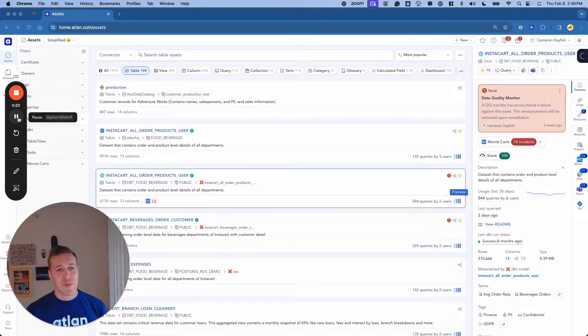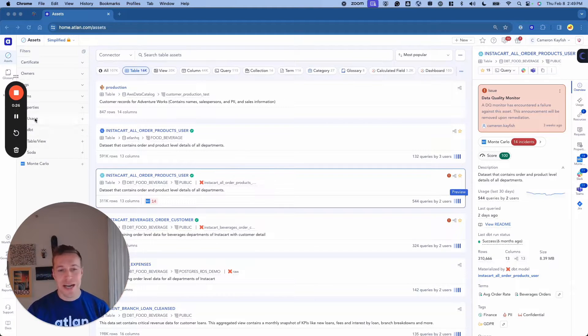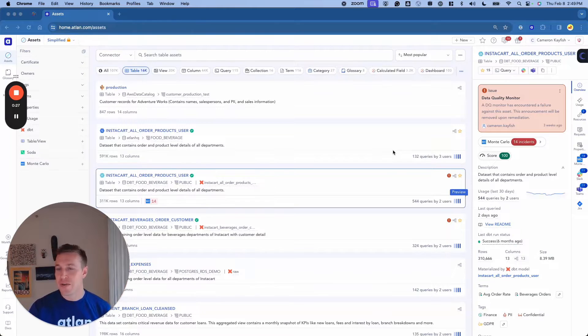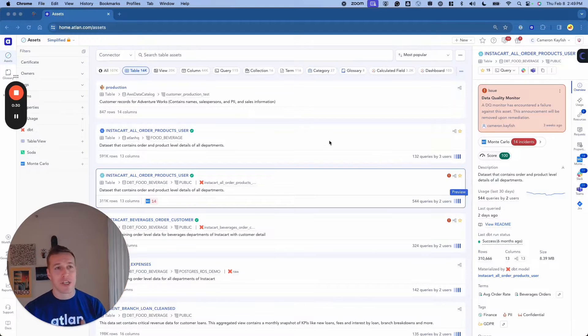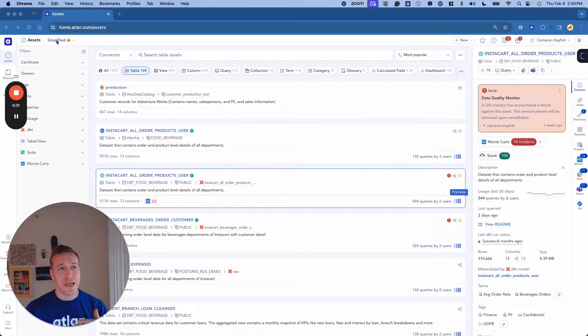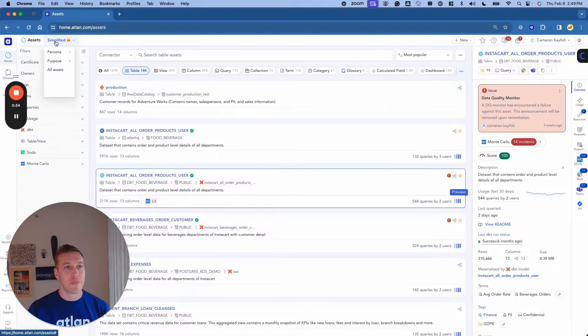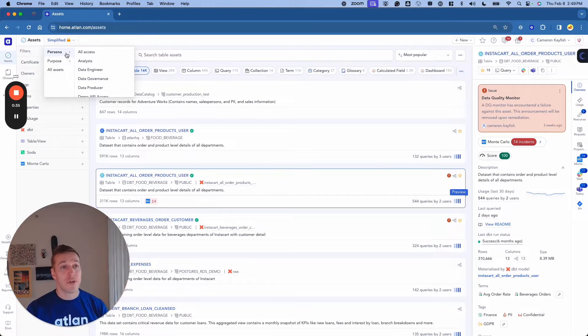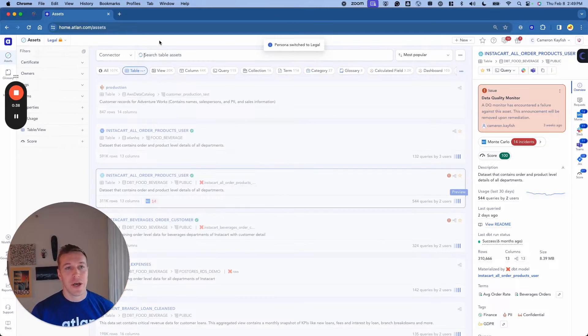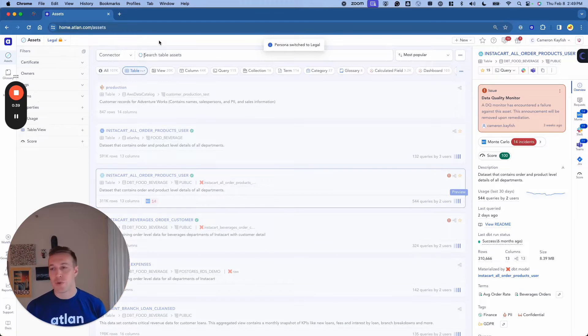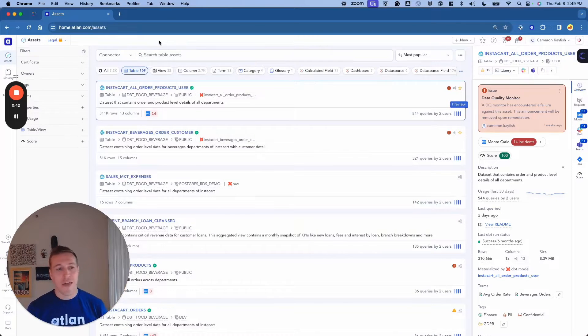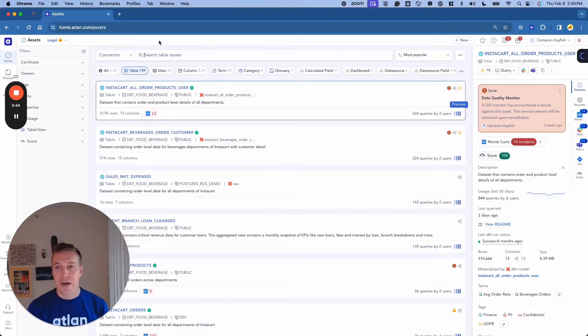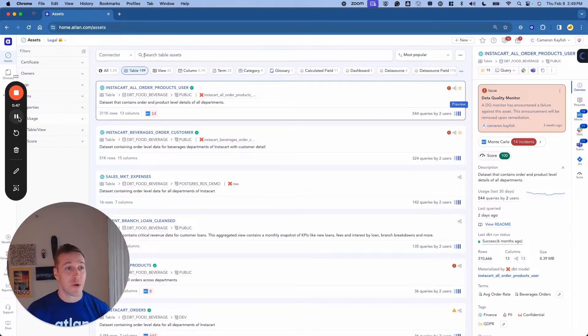But if I'm someone that works in legal, I might not be interested in all of the technical metadata that you see up on the screen, and in fact, I might rather have an experience that is really dialed down and better tailored to the work that I do. All I have to do is switch my persona to that of someone in legal. The environment will be personalized to this particular function, and they will find it much easier to search and discover the data assets they're looking for and be able to continue with their work.